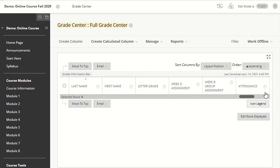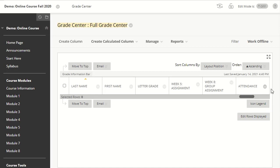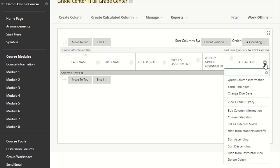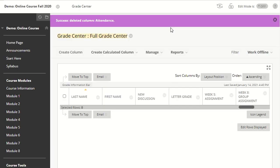In this case, I would like to delete my attendance column. Hover over it, click on the dropdown arrow, and click Delete Column. After that, you'll receive a message confirming that the column has been successfully deleted.